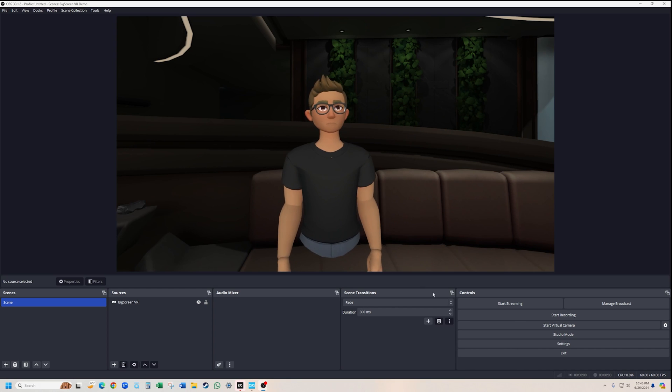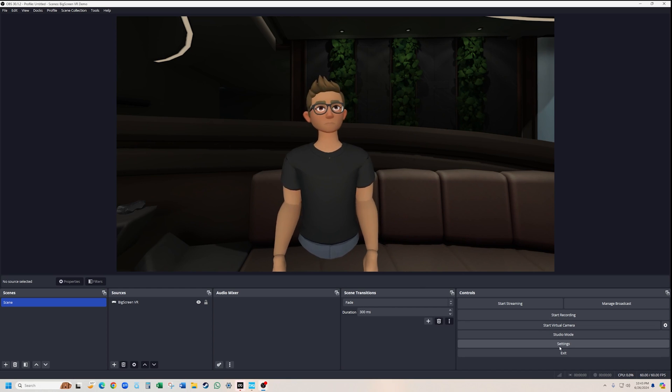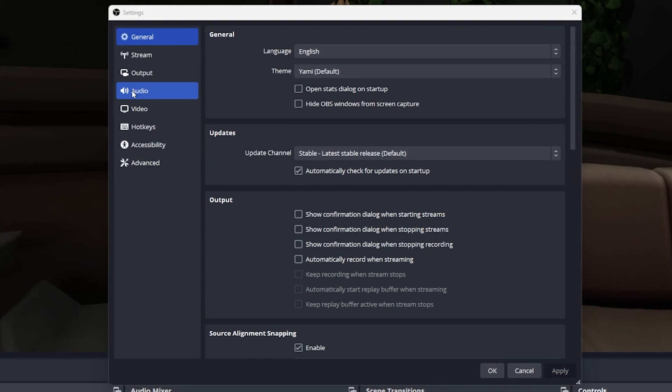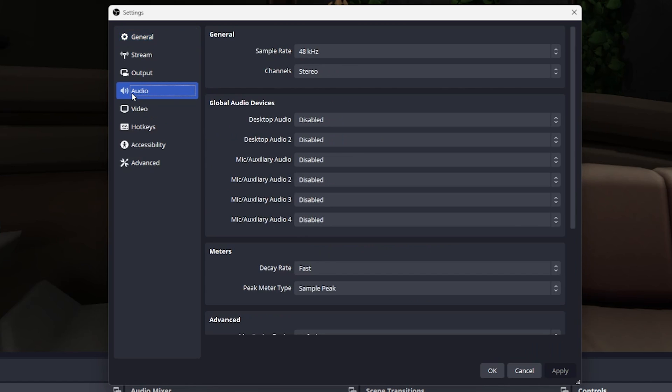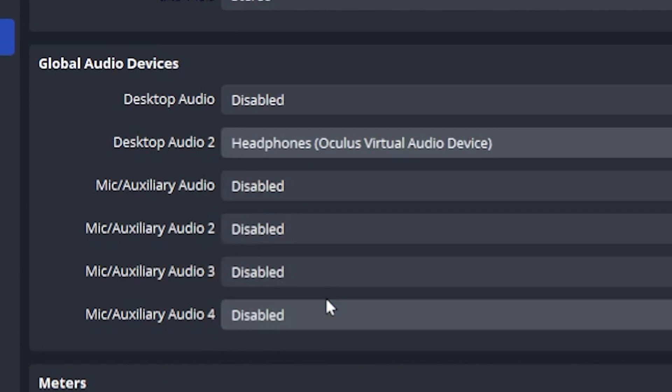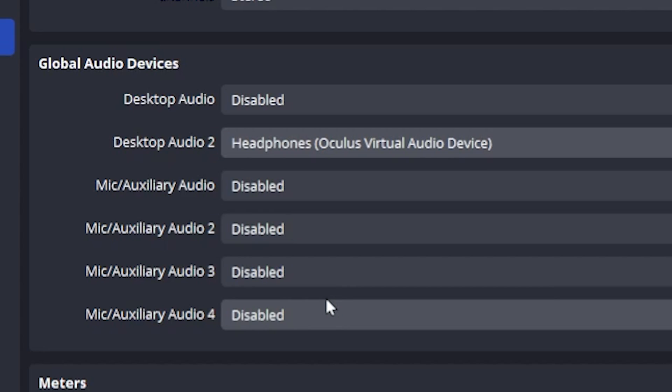Next, we'll set the global audio devices in the audio section of the settings. Change Desktop Audio 2 to Headphones, Oculus Virtual Audio Device. This will capture the audio from your BigScreen room.